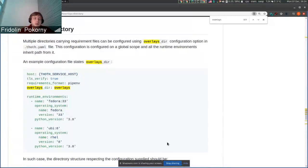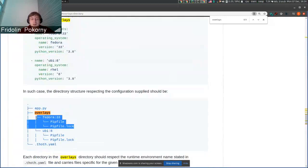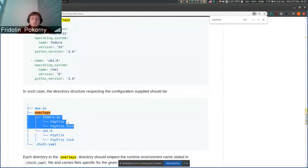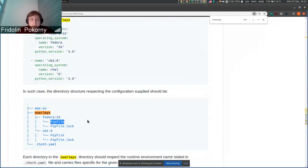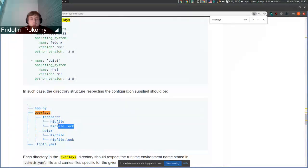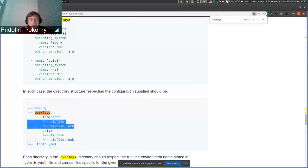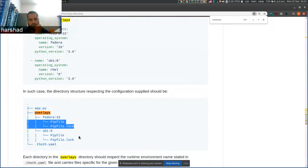But you can also use Pipenv if you go explicitly to directories. If you go to overlays/fedora333 and then issue a pipenv install, Pipenv will use the first pipfile and pipfile.lock that was found traversing up the tree. So in that case it will pick Fedora 33. That makes sense.